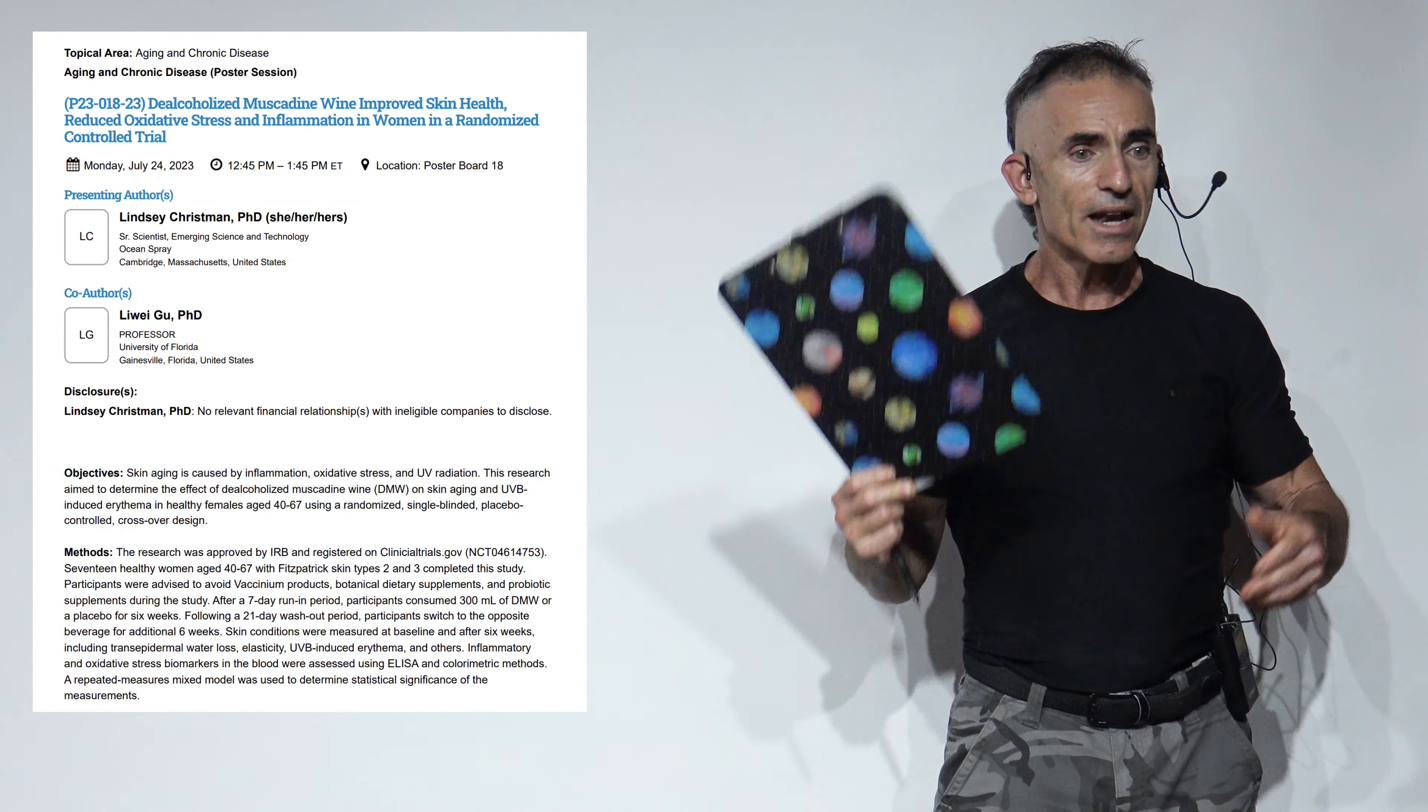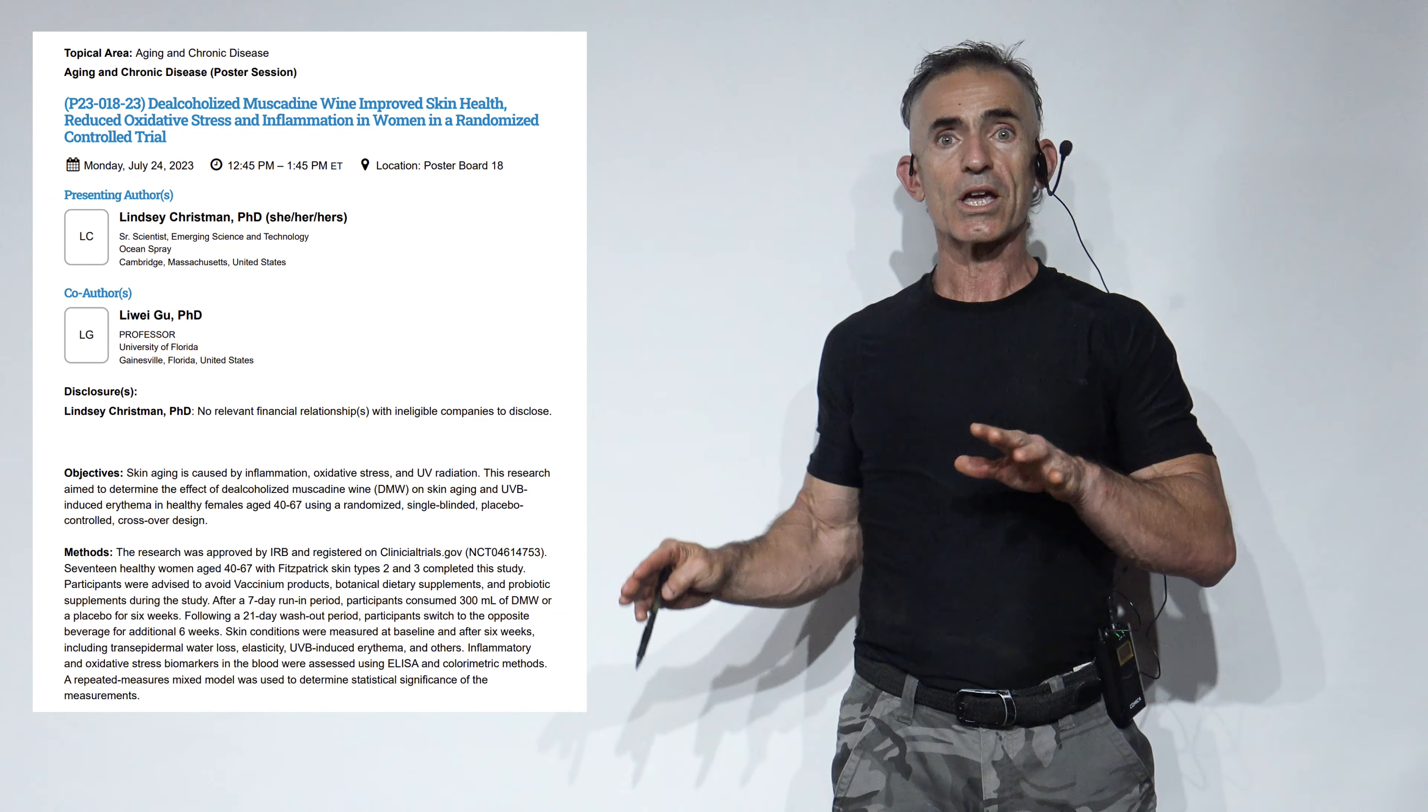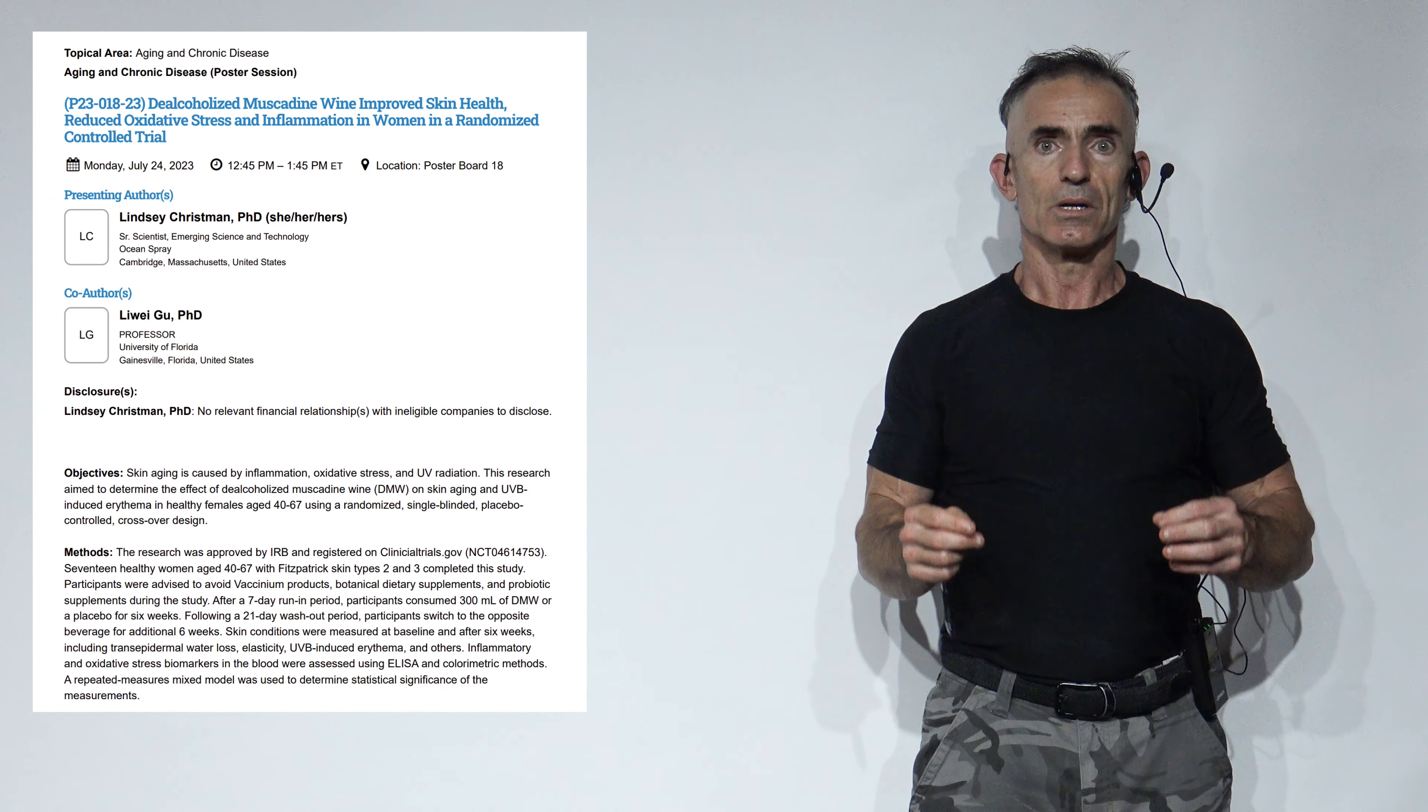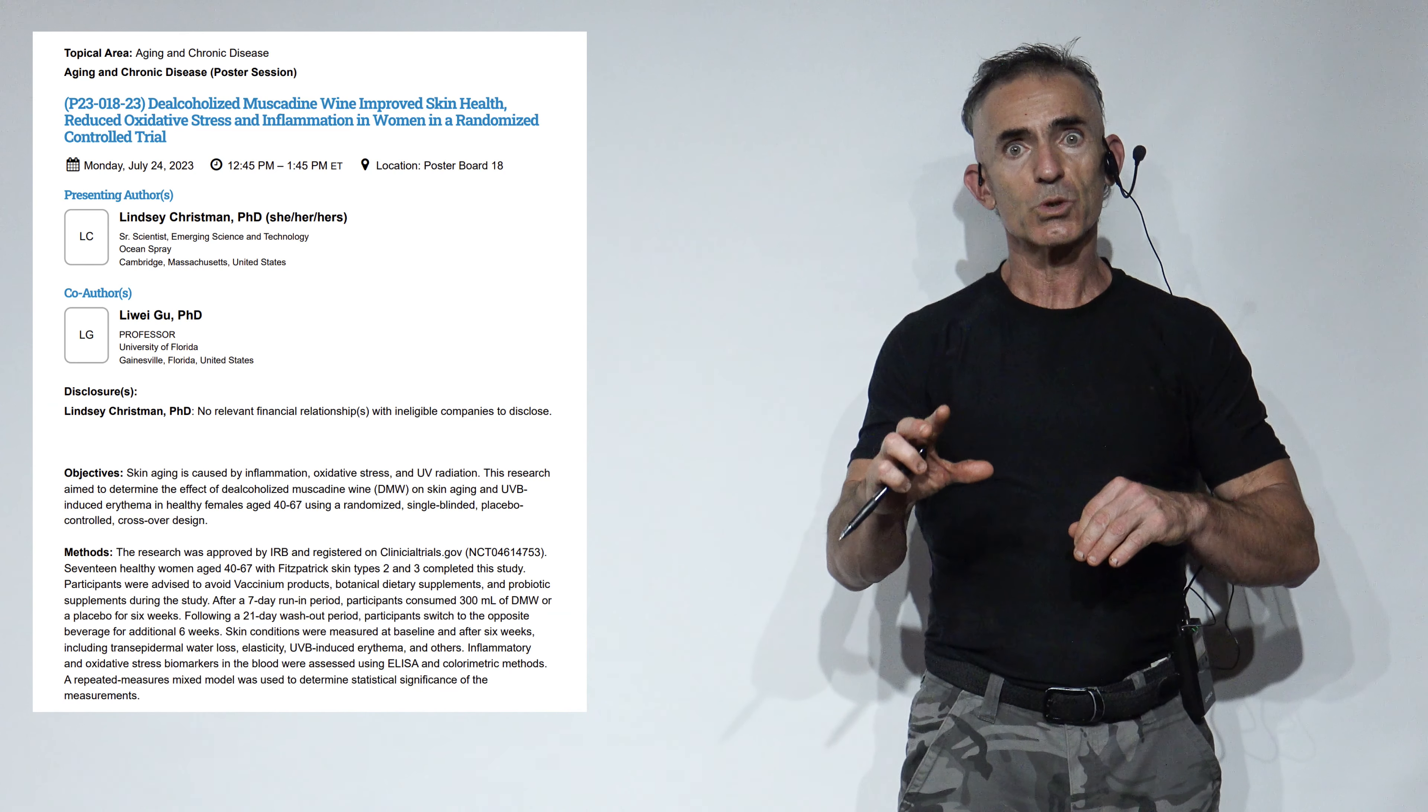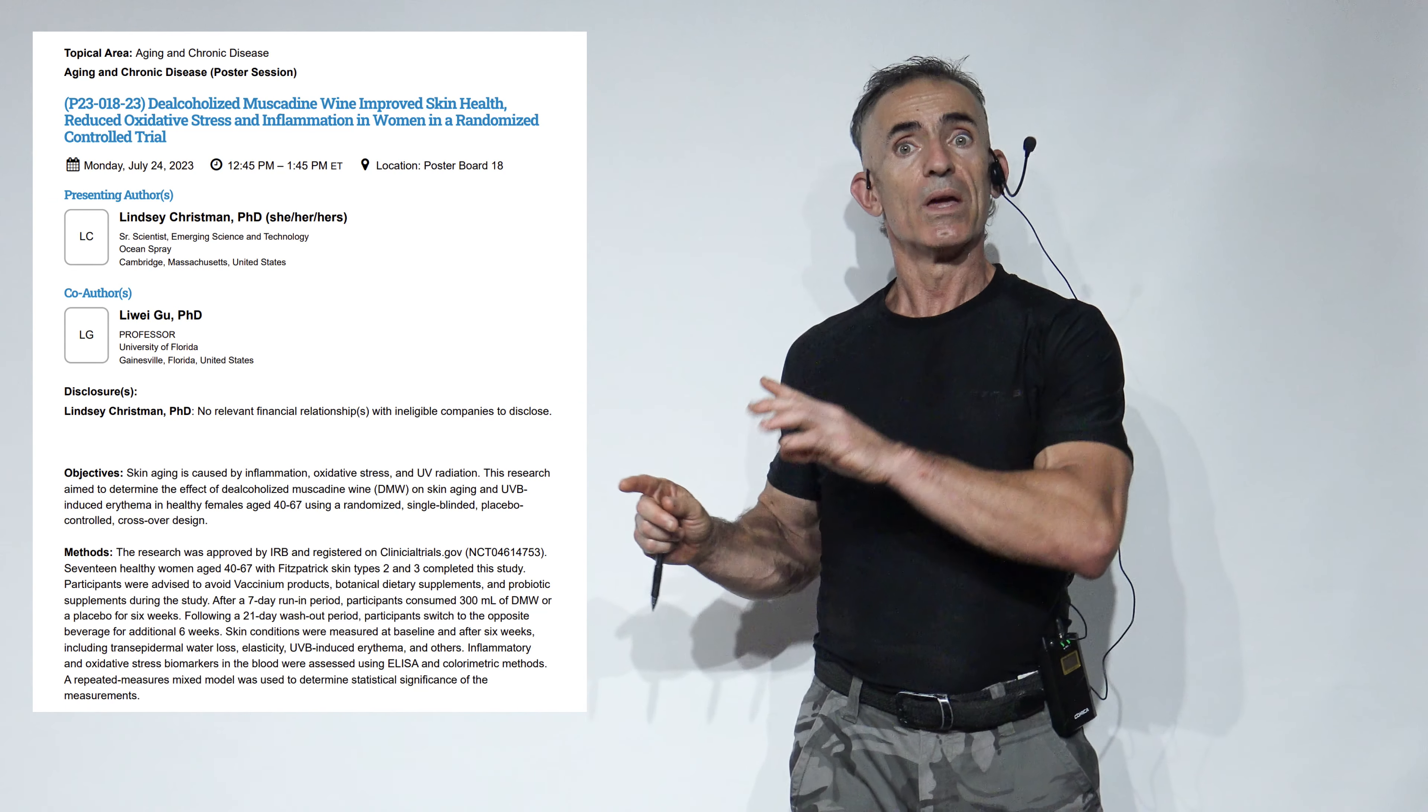That is pretty amazing. So without looking at cosmetics, without looking at fancy creams or things along those lines—not to take away from those—but just the consumption of a de-alcoholized muscadine wine at 300 milliliters for six weeks had that impact in a randomized controlled trial.